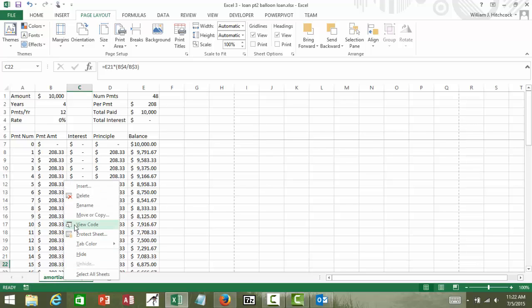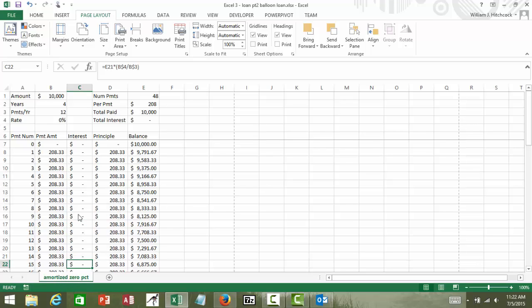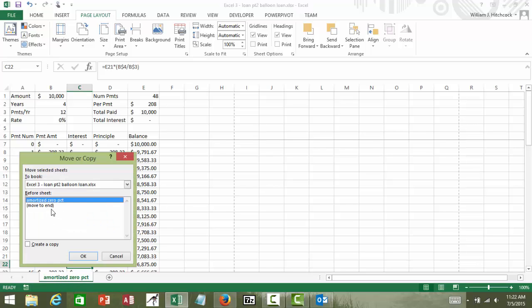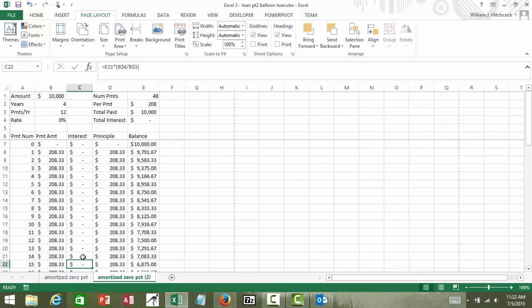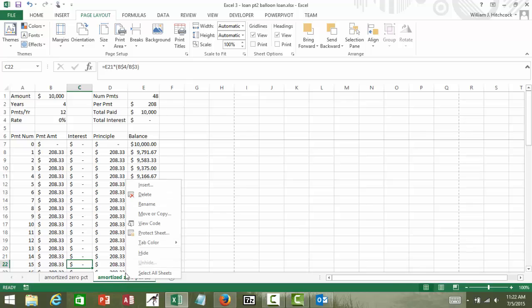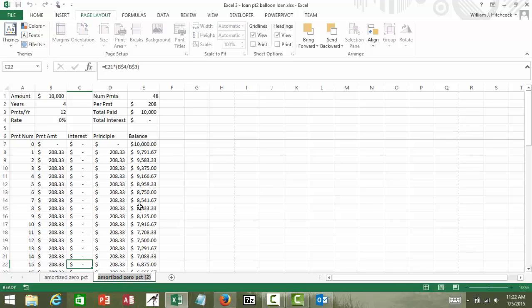I'll right click on the sheet tab, choose move or copy sheet, move this to the end, and create a copy. I'm going to rename that new copy, call it my balloon loan.